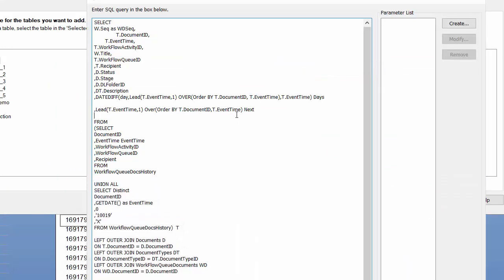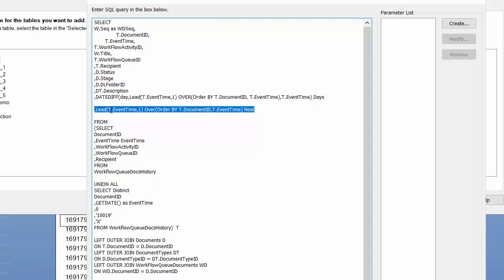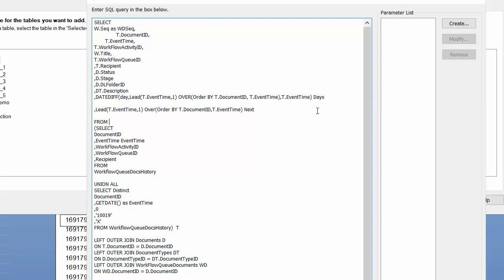I use this LEAD formula to get the date on the next line: LEAD(my_date, 1) OVER (ORDER BY document_ID, event_time).